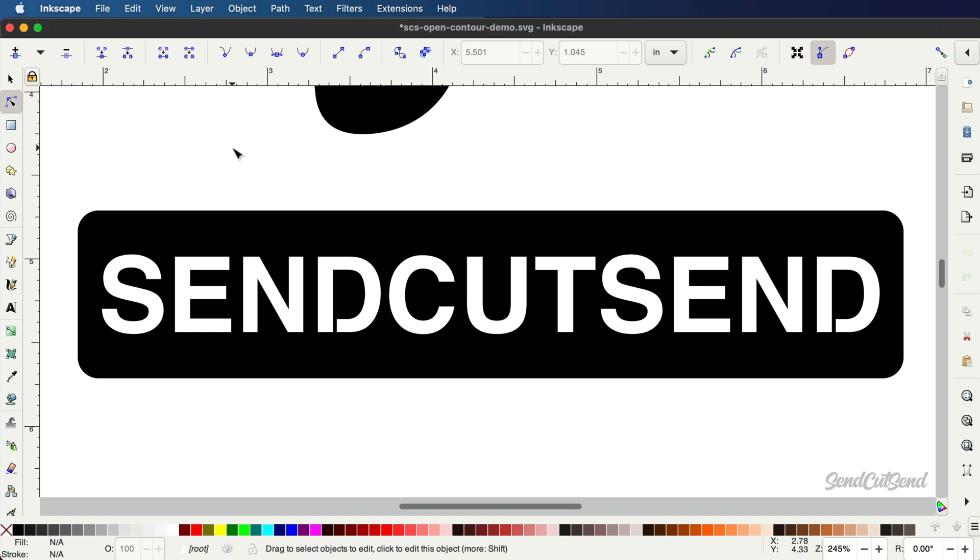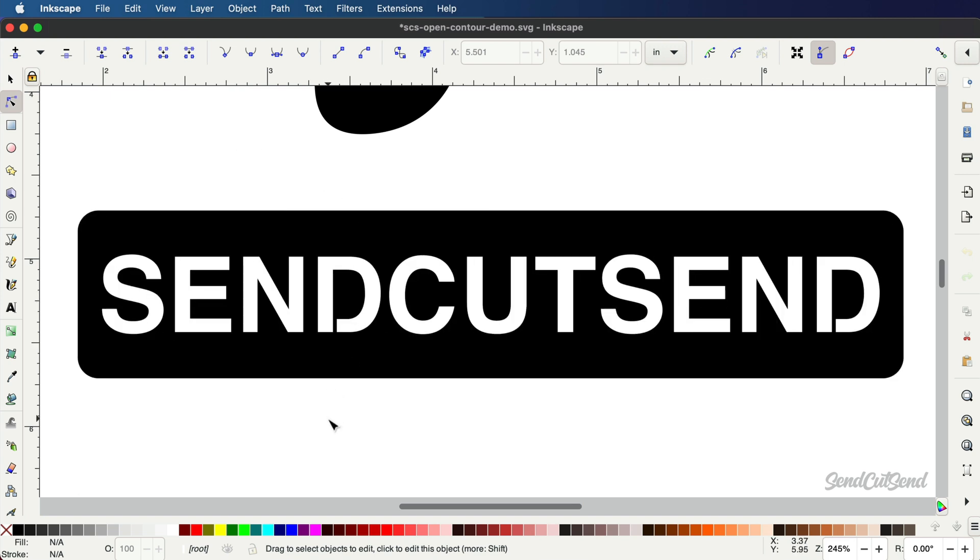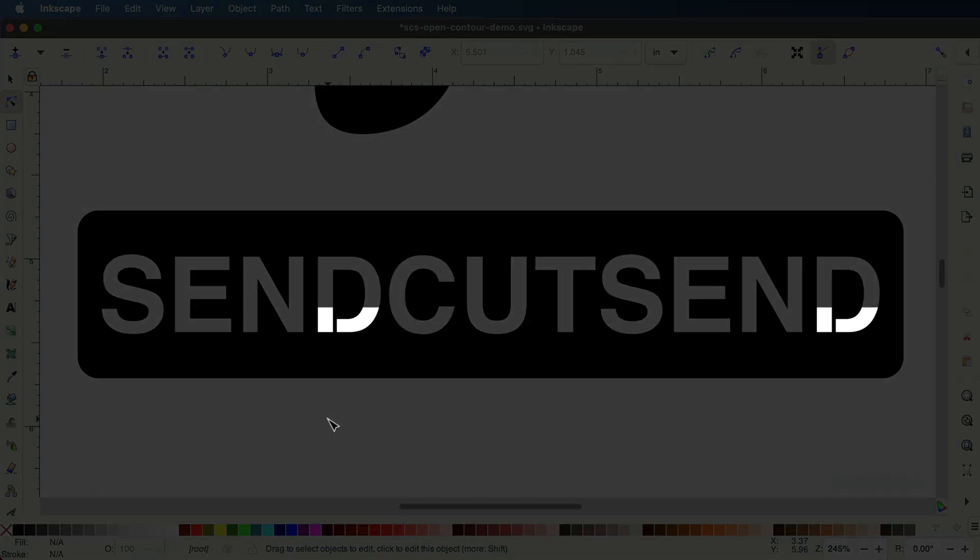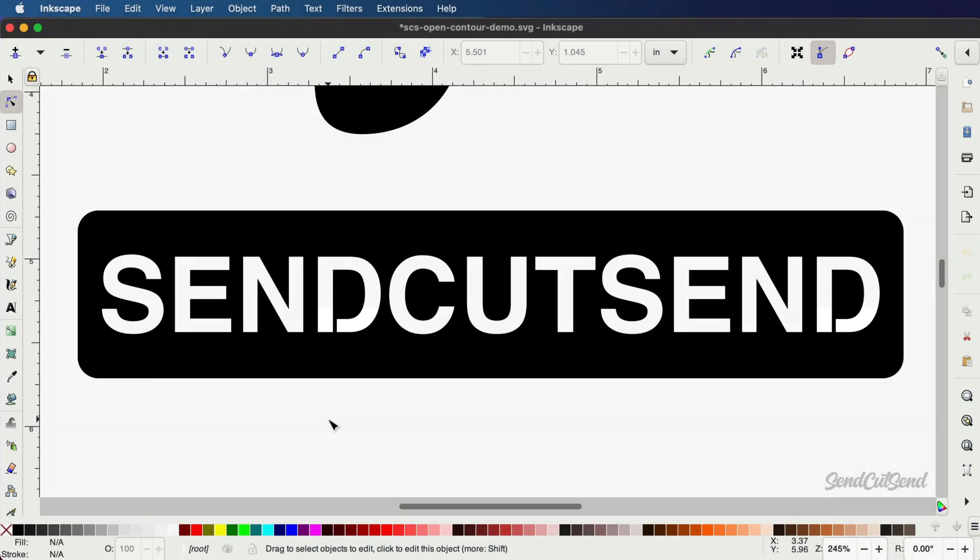When your designs include text, be sure that all text has been converted to outlines or paths. Cutout text, or reverse text, is required to have bridges, or in other words, the text needs to be stencilized. For more details, check out our other lesson on preparing your text in Inkscape.